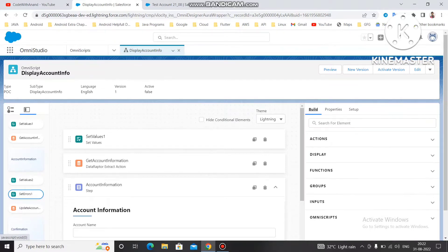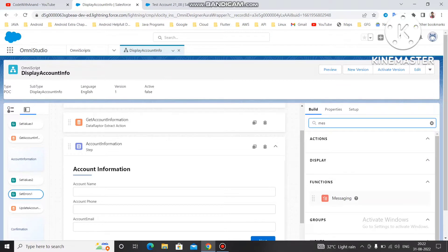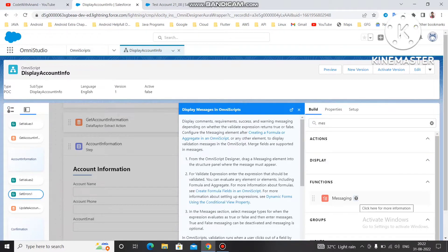You can type here 'message' to find it. This Messaging Property is generally used to display a message on certain conditions — if a formula field condition is satisfied, this will display some message on the particular step. If you click on the question mark it will tell you about this property: display comments, requirements, success, warning messaging depending on whether the validate expression returns true or false.